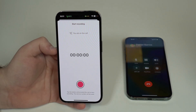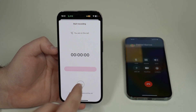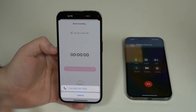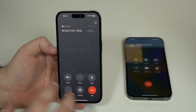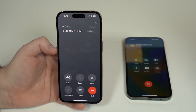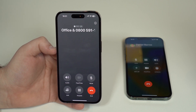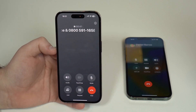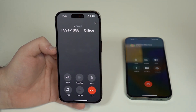Tap the red Record button, then tap on the number that shows up — just like in the outgoing process. It will start calling and begin the merge process. Once you see Merge, tap on it. Both calls will merge and it is now recording, exactly as you saw before.